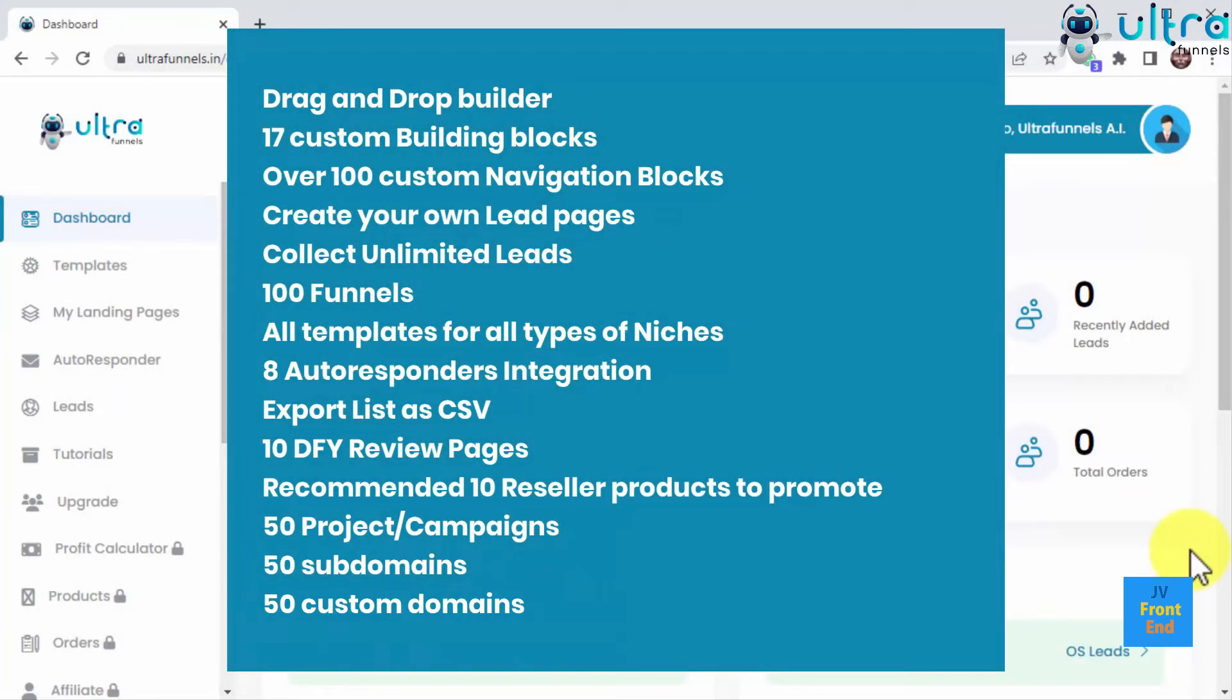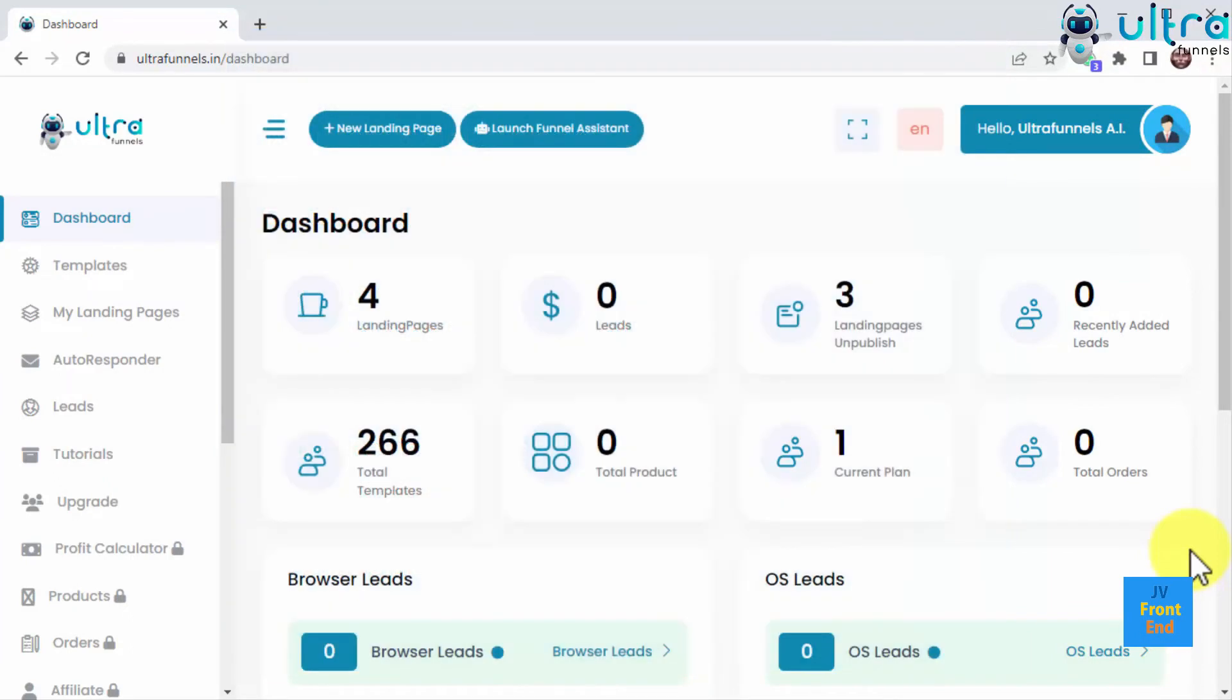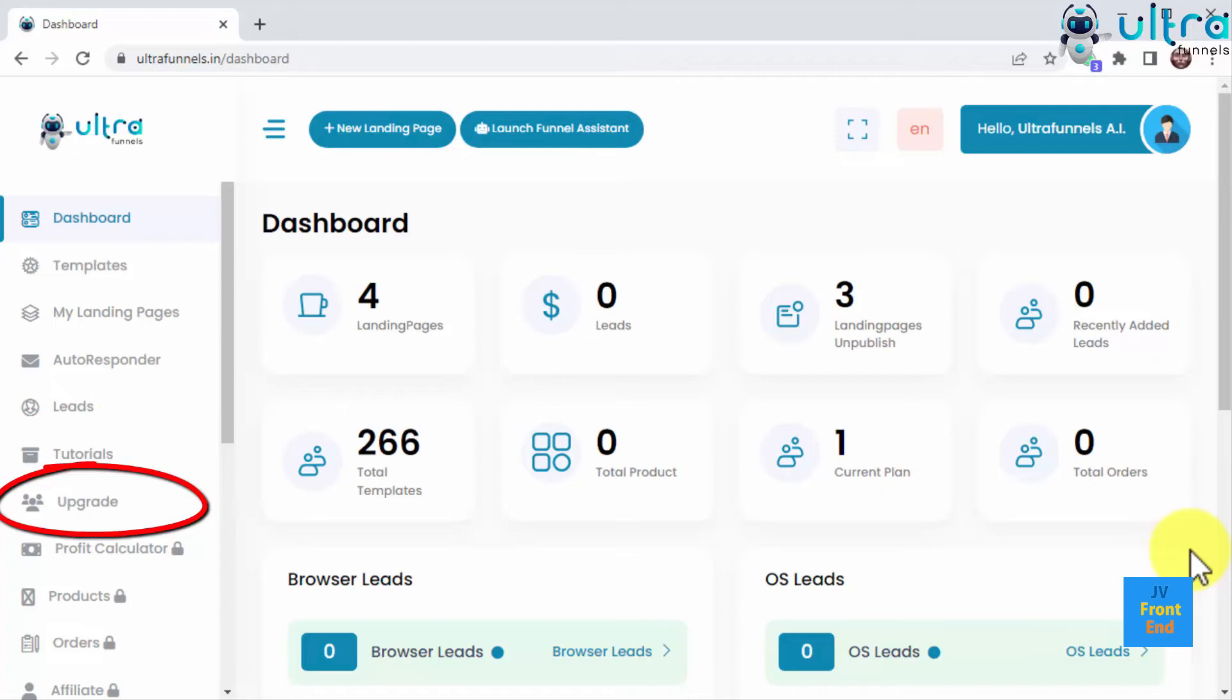There is lots of awesome stuff inside UltraFunnels, but I can't show it all in just this short video. Just get inside and see for yourself. And if you ever feel like you need more features to take your business to the next level, just click on the upgrade tab in the sidebar to upgrade to any of the available plans. Believe me when I tell you upgrading UltraFunnels will be one of the best things you can do for your business.